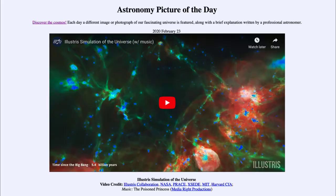Greetings and welcome to the introduction to astronomy. One of the things I like to do in each of my introductory astronomy classes is to begin the class with the Astronomy Picture of the Day from the NASA website, that is apod.nasa.gov/apod. Today's picture for February the 23rd of 2020 is titled Illustrious Simulation of the Universe.